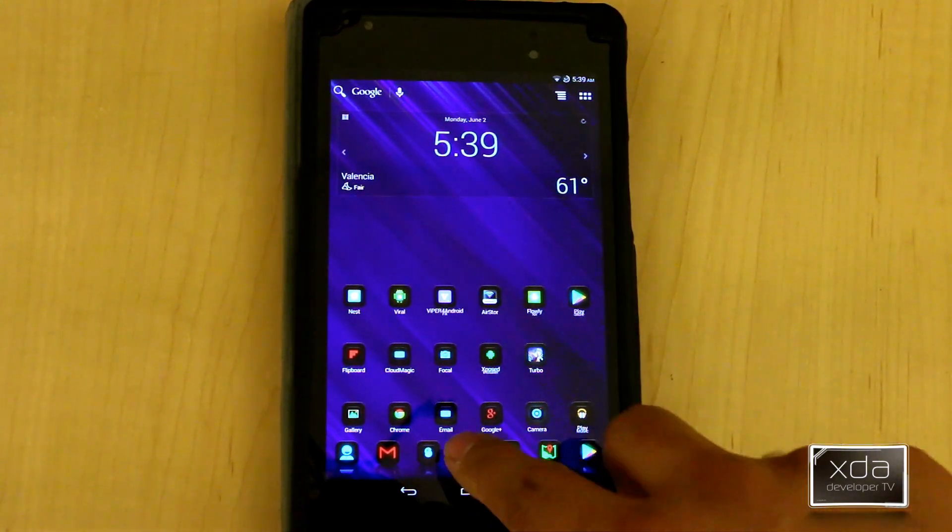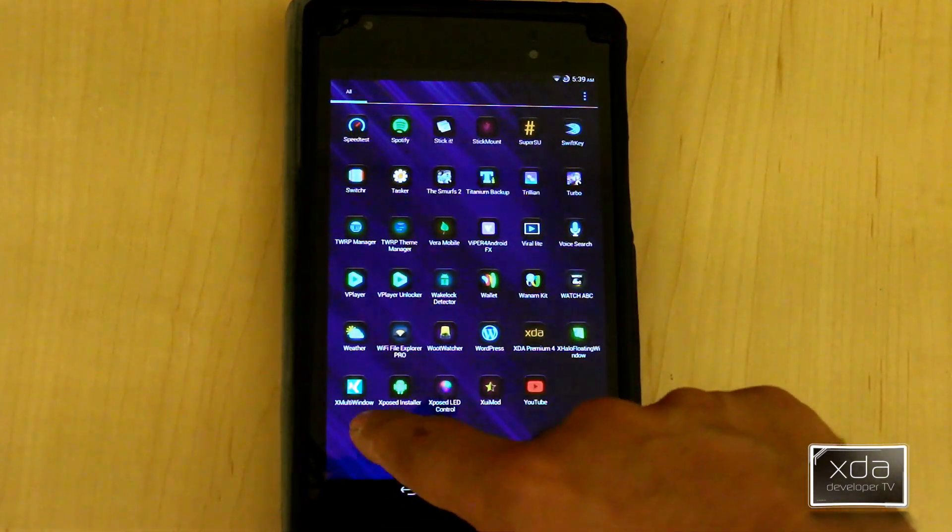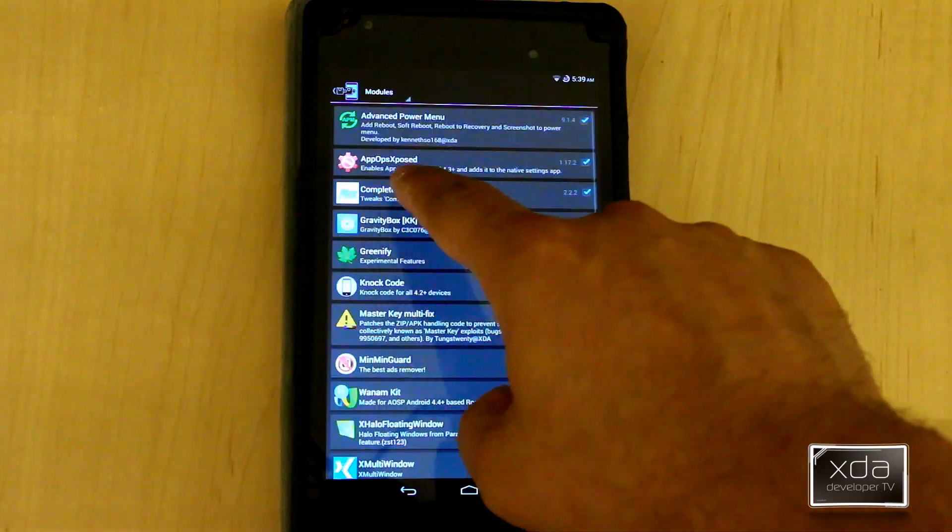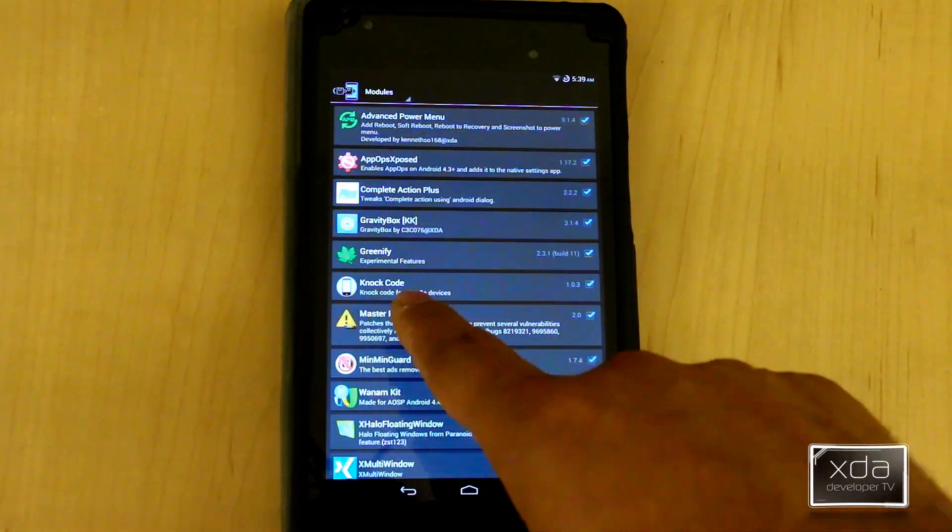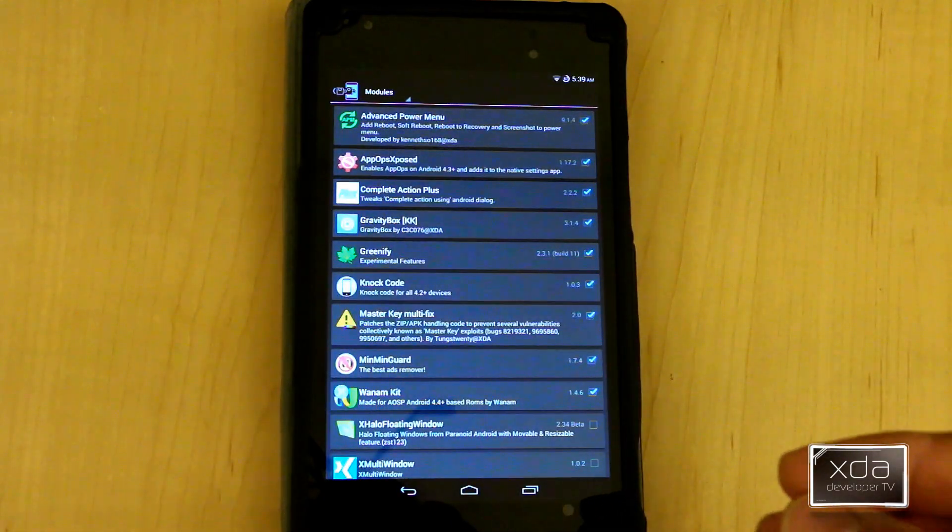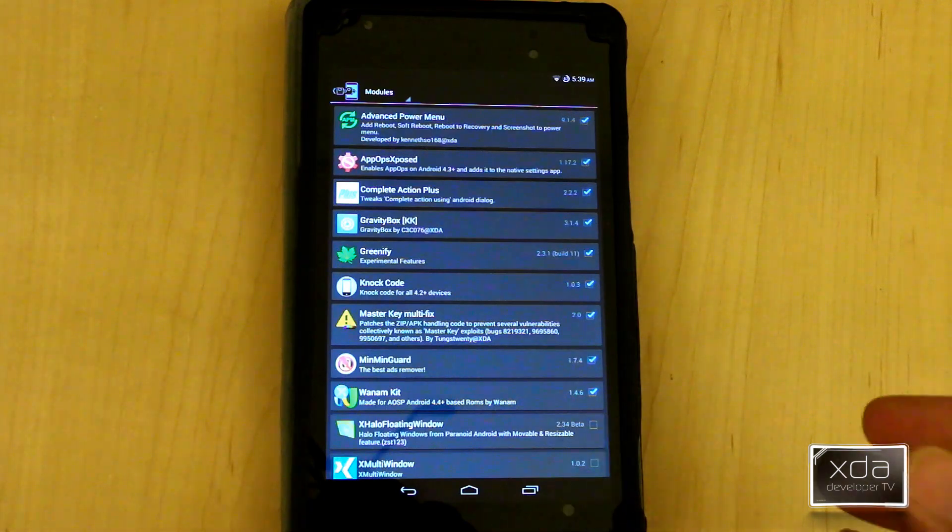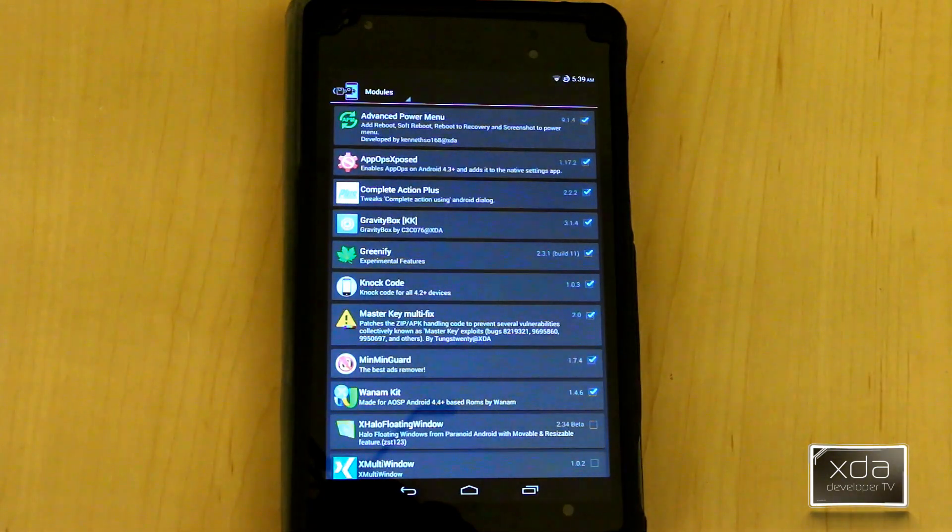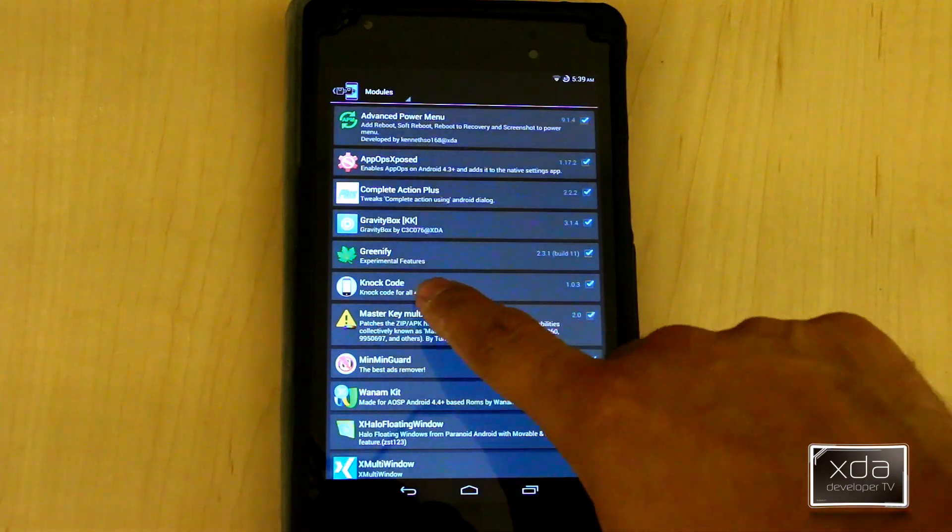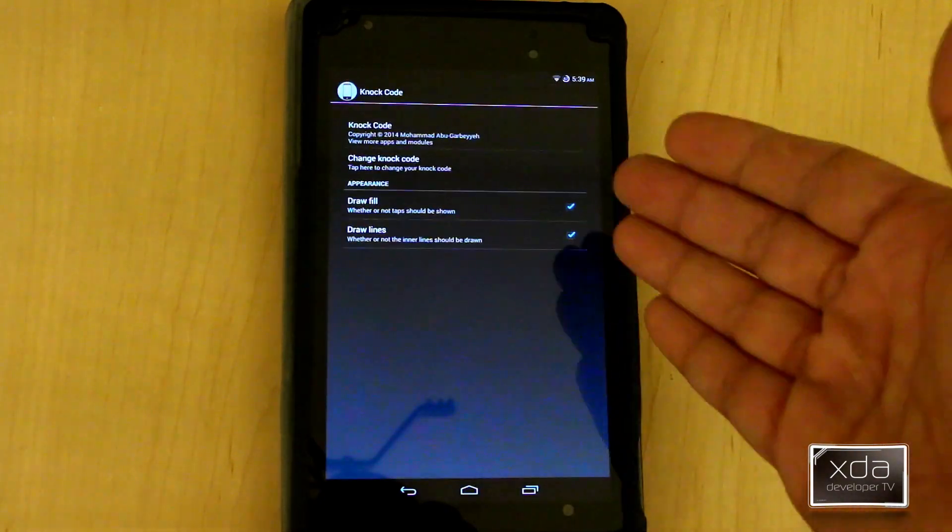First thing we want to do is download and install the module from the Xposed installer. We'll go in, go under modules and look for Knock Code. This is put together by XDA developer Mohamed Aji. We've seen other applications from him like the Instagram downloader or Vine downloader. The interface on this one is pretty simple.